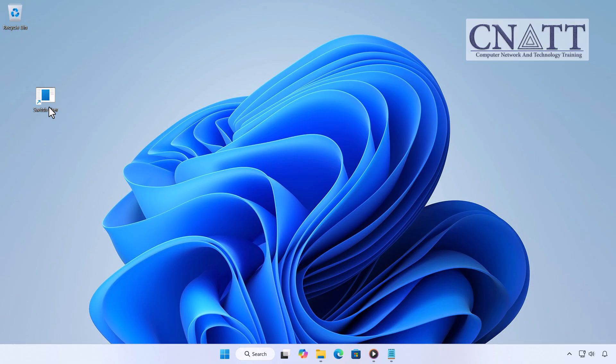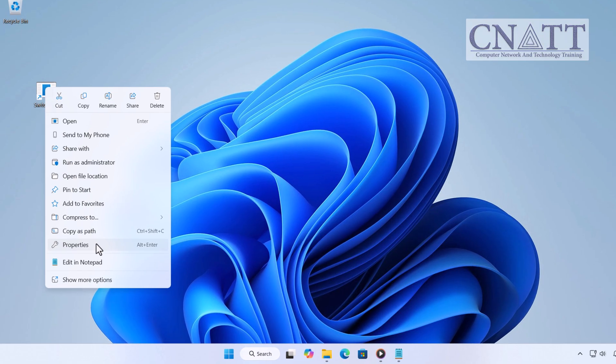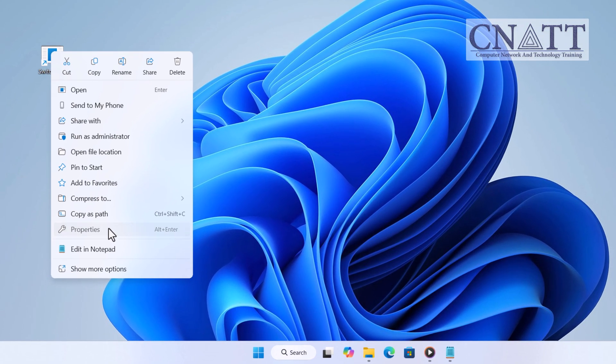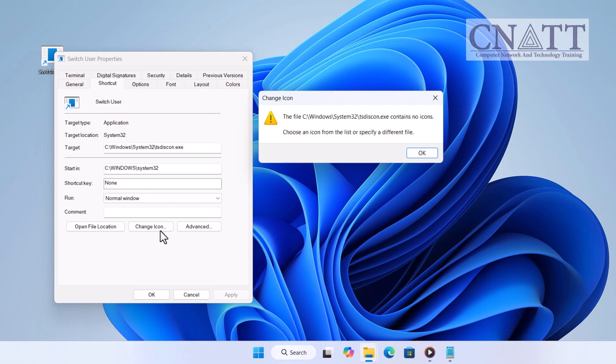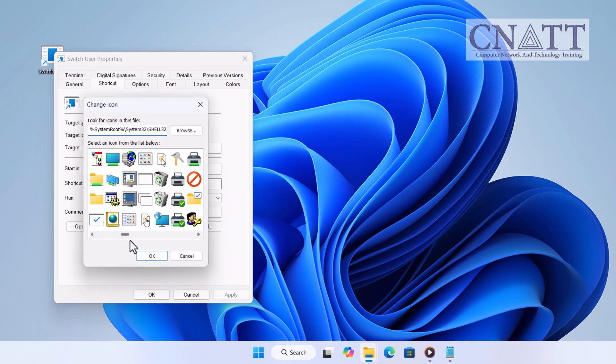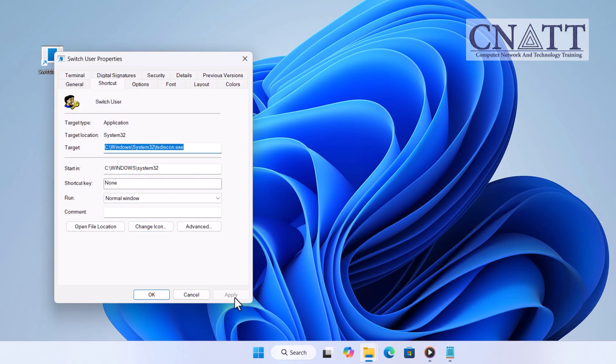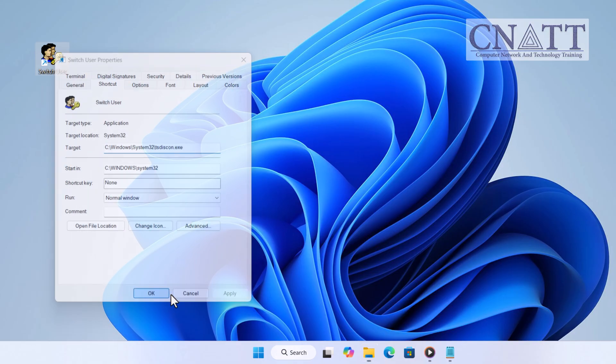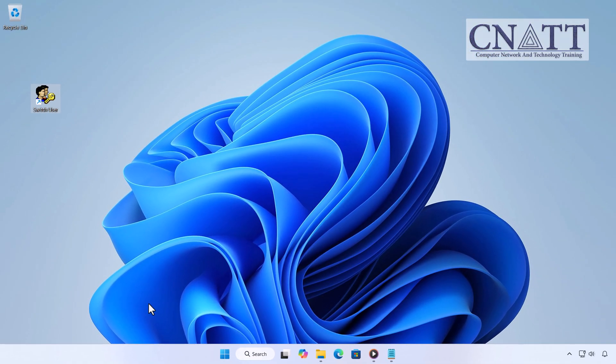You can also customize the icon by right-clicking the shortcut, selecting Properties, navigating to the Shortcut tab, and clicking Change Icon. From there, choose any icon you like to make it easier to spot. Click Apply and OK to save the changes.